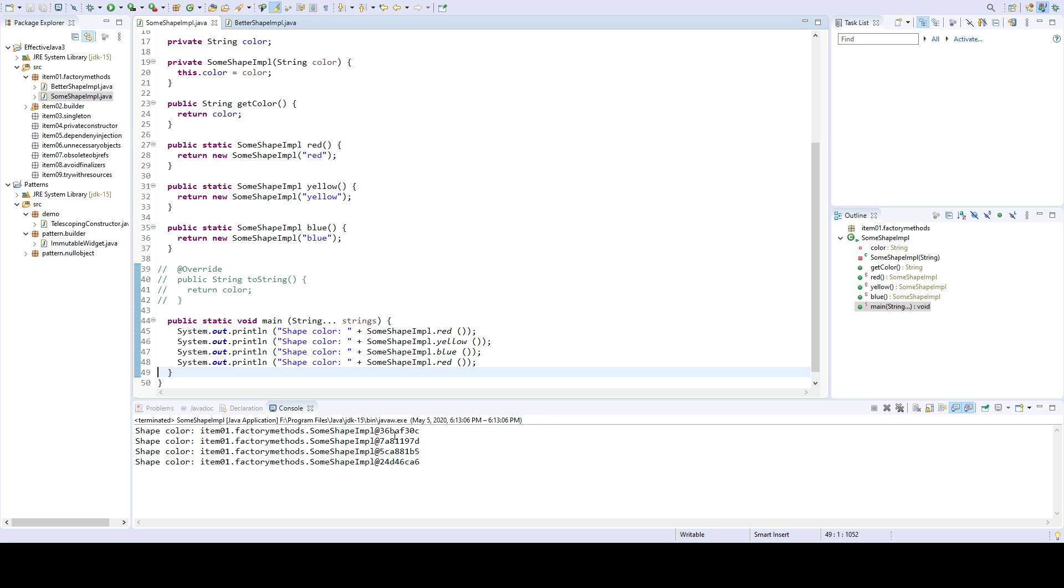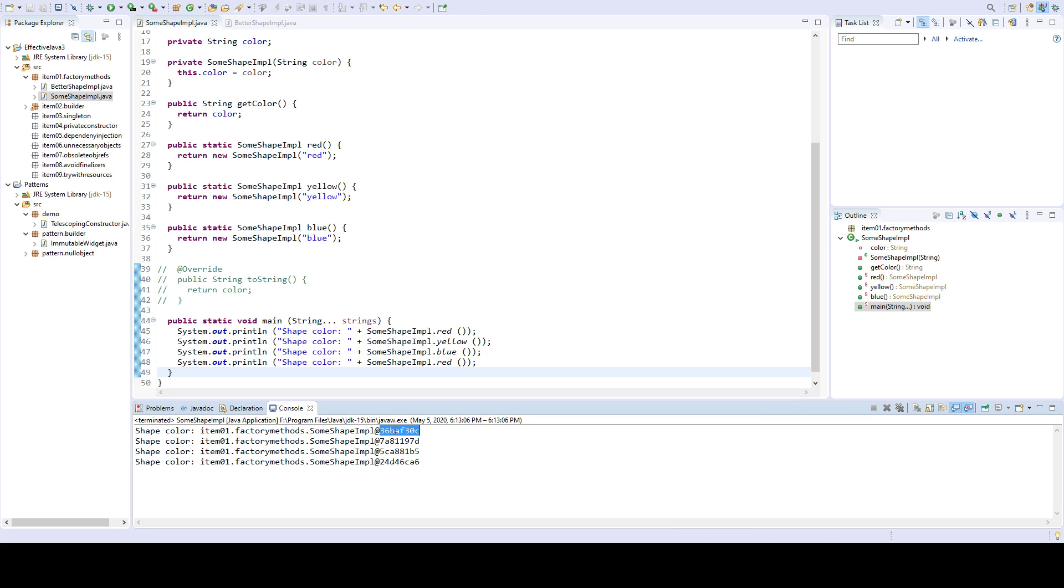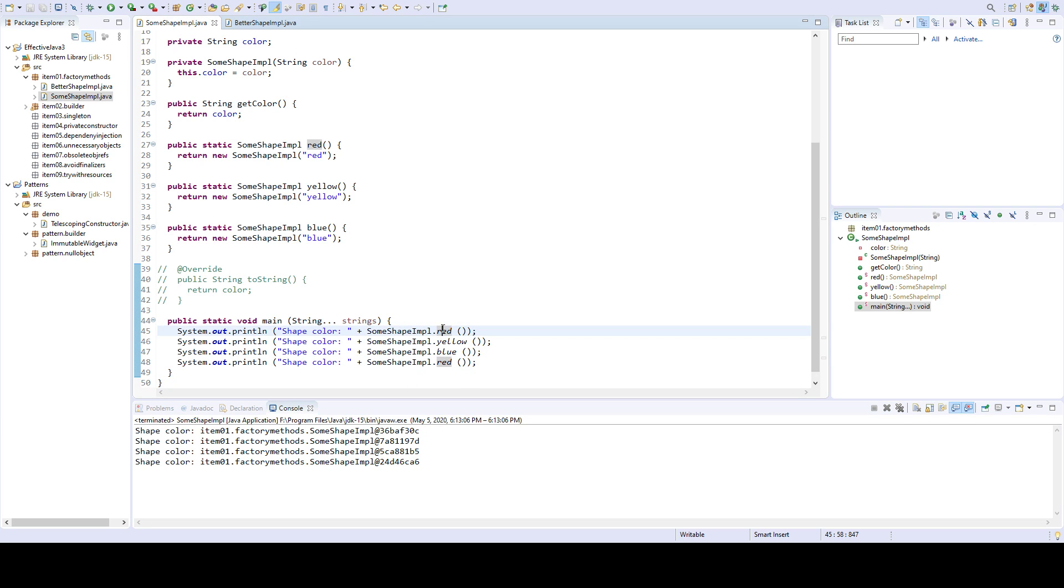You can see that this red and this red has different hashes. So this is returning one instance, and this is returning a new instance. And because of that, that's very wasteful.